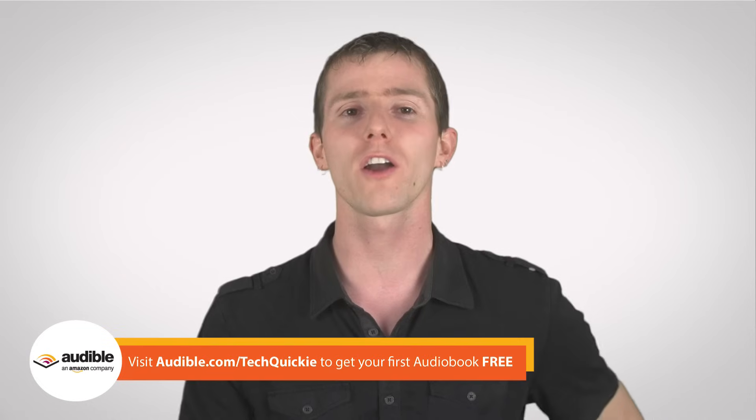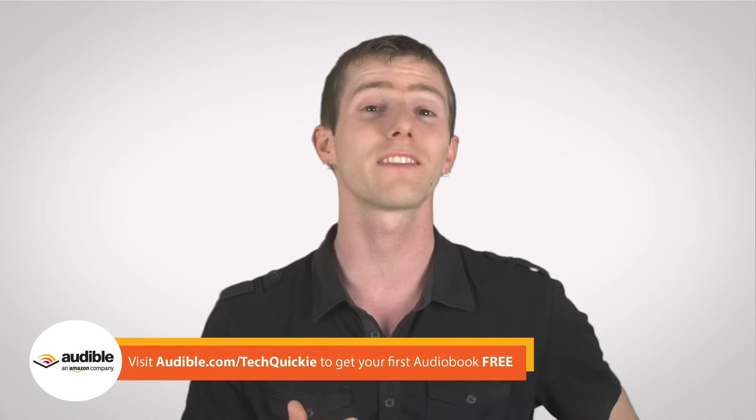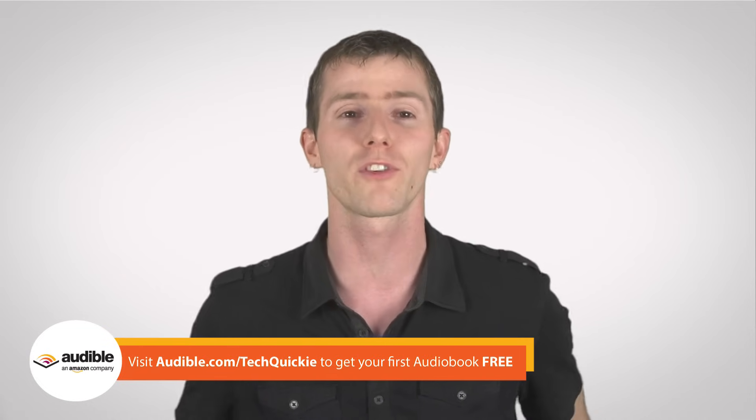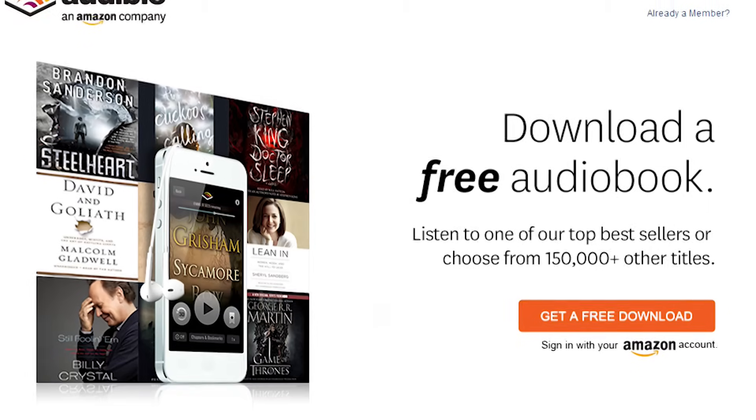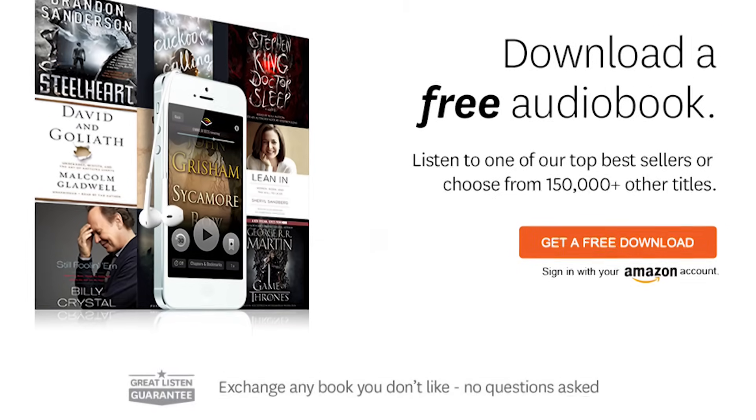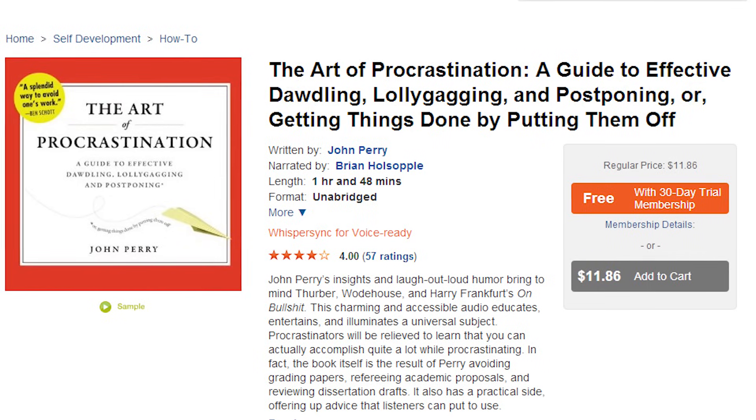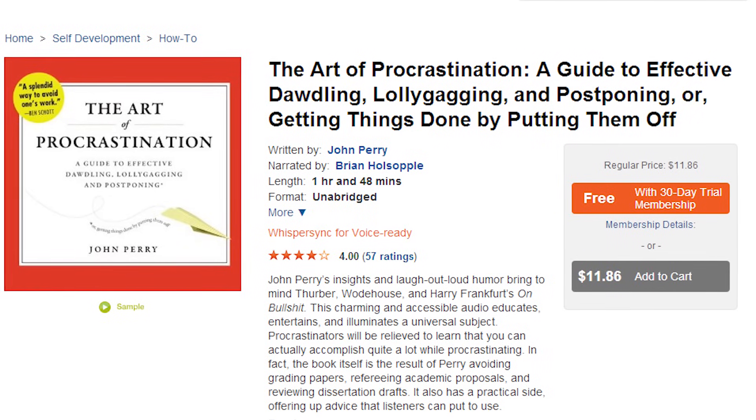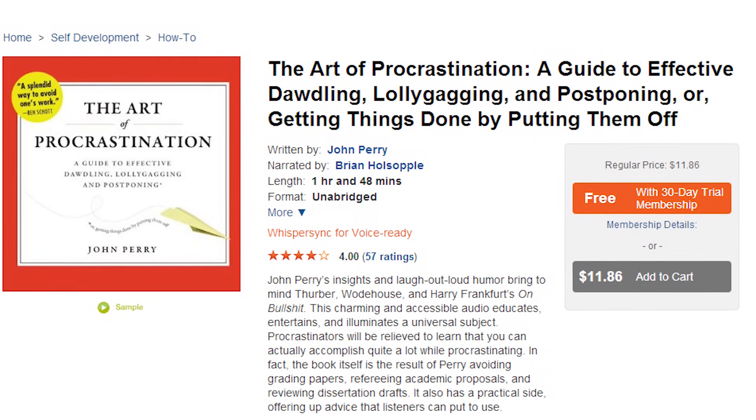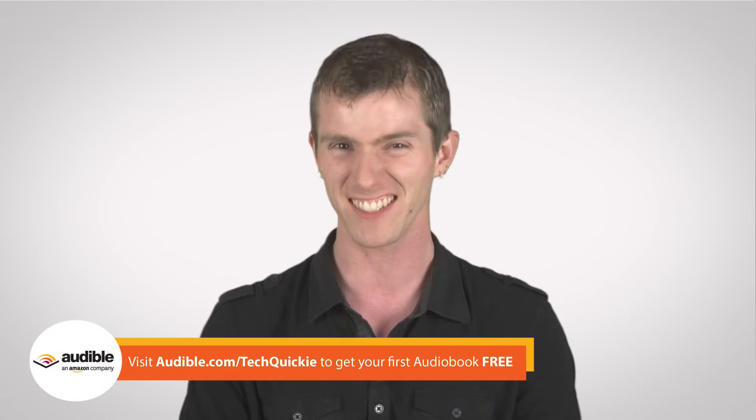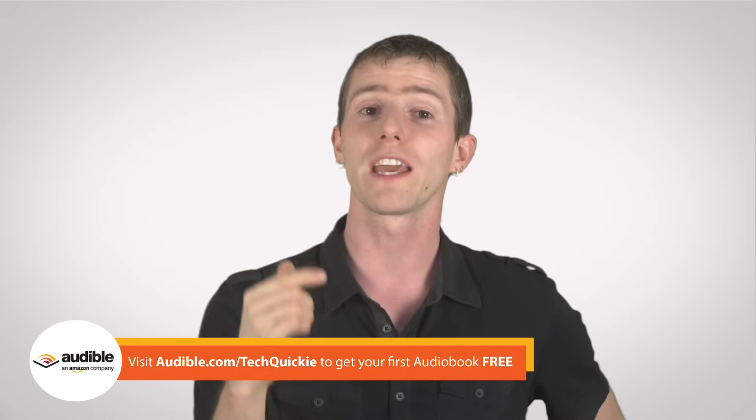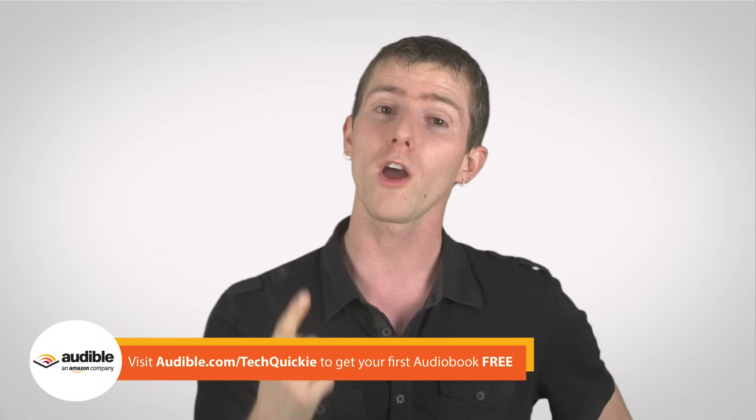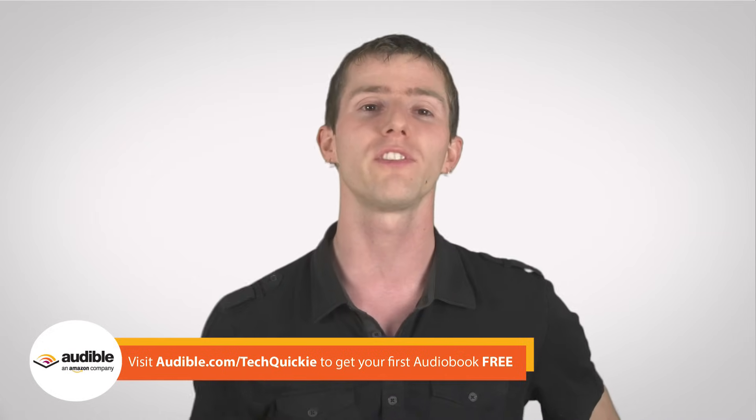The point is that if you go to audible.com slash techquickie, you can browse the internet's leading audiobook service with over 150,000 titles to choose from. You can go right now and pick up a great read like The Art of Procrastination by John Perry. Or, if you don't feel like it at the moment, ha, right? You can sign up for a membership to get a credit for one audiobook per month to use whenever you see fit.